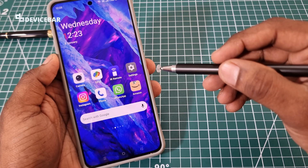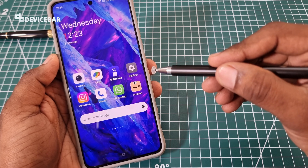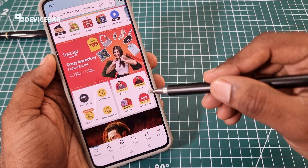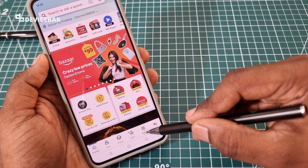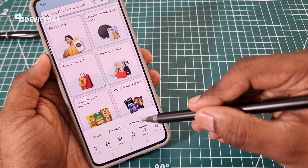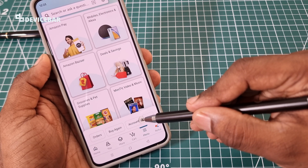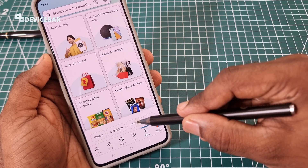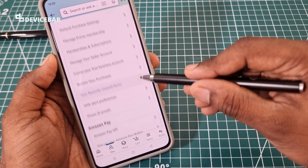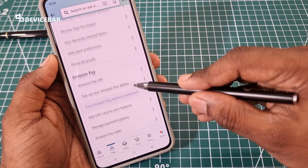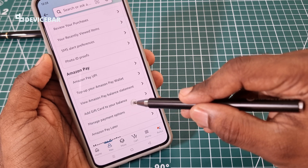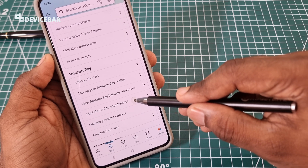For the Amazon app method, take your smartphone and open the Amazon app. At the bottom, choose the menu option. Then select Account and scroll down. Under Amazon Pay, we have the option: Add gift card to your balance. Select this.